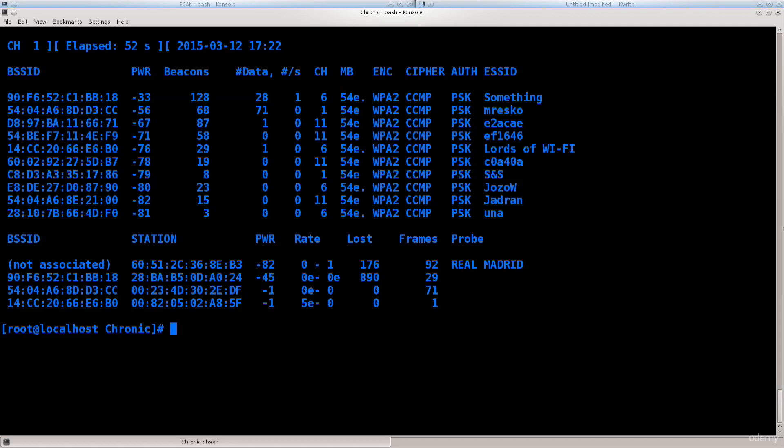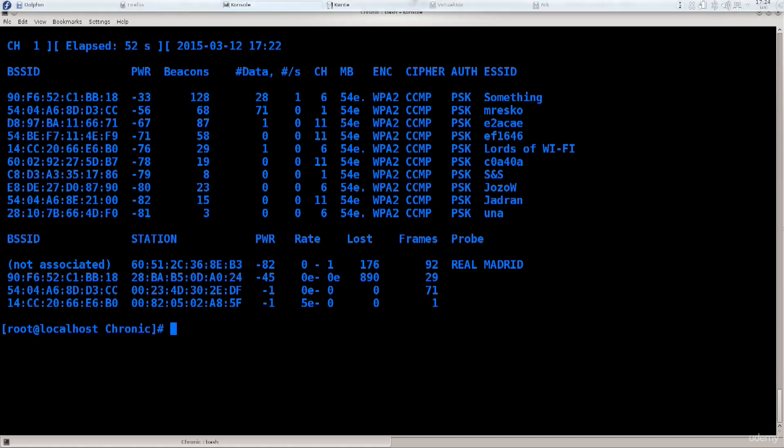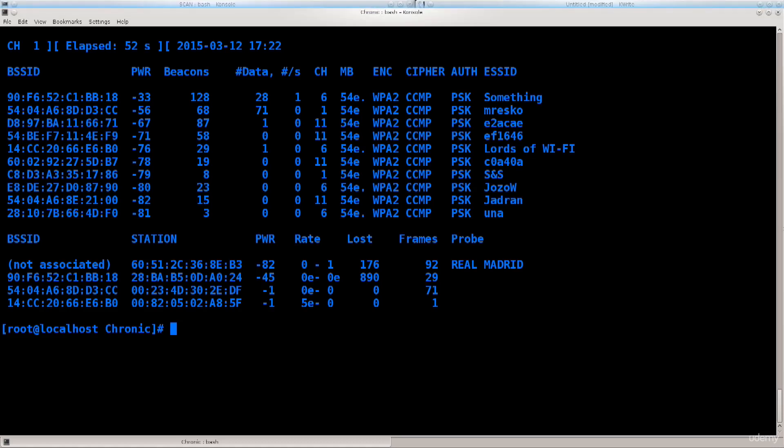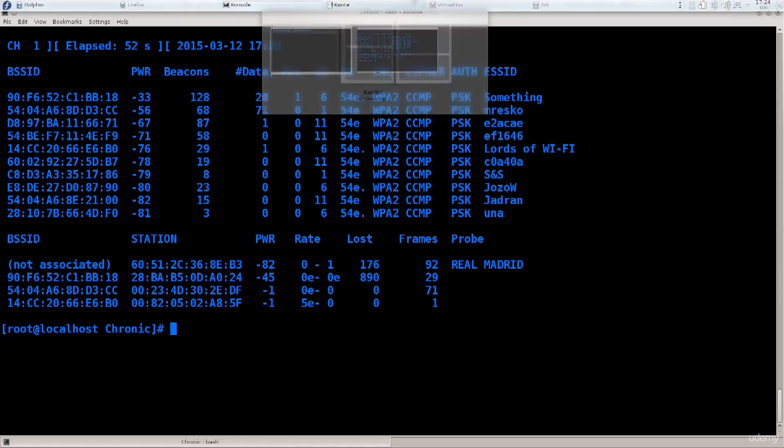I will close the tutorial here. In the next one we will be performing a specific scan where we will capture information and use that capture file to crack the encryption. Till then I bid you farewell and I hope to see you in the next tutorial.